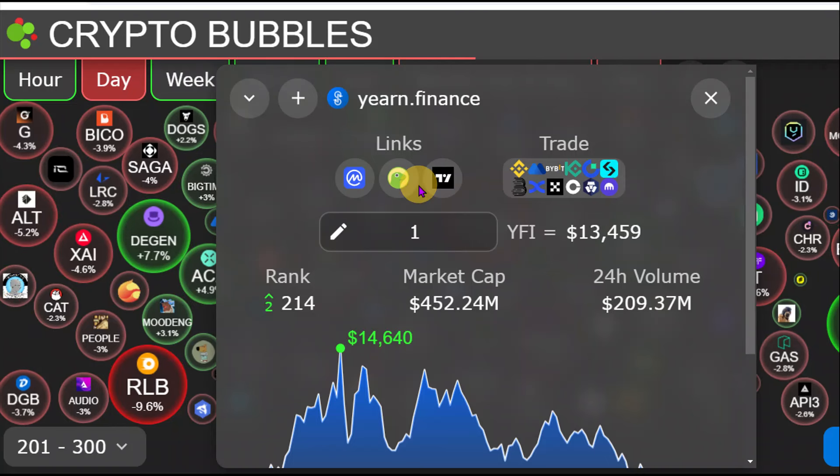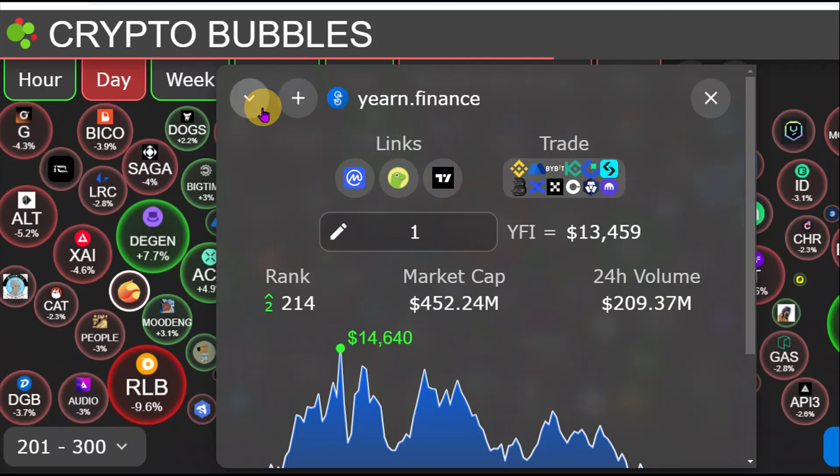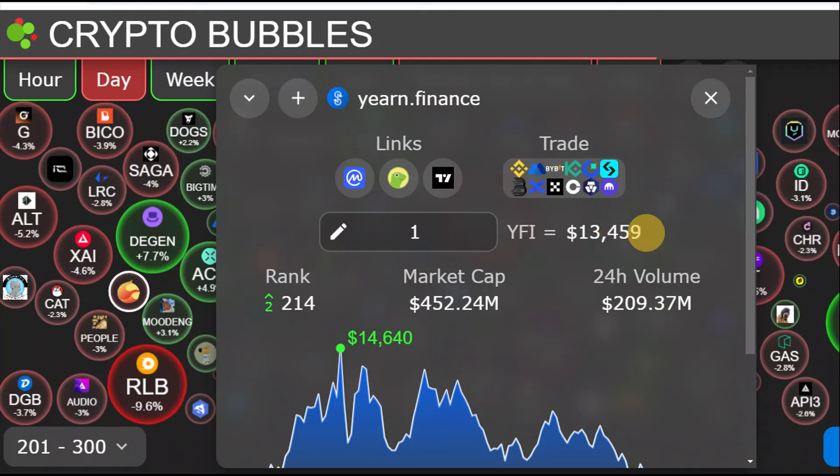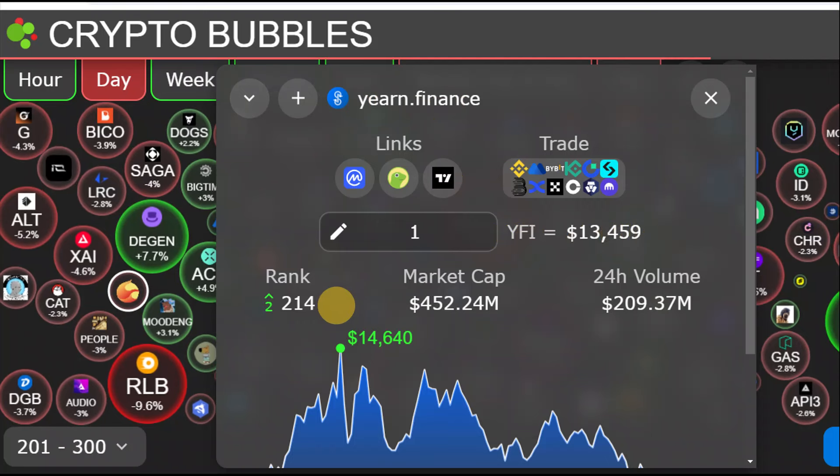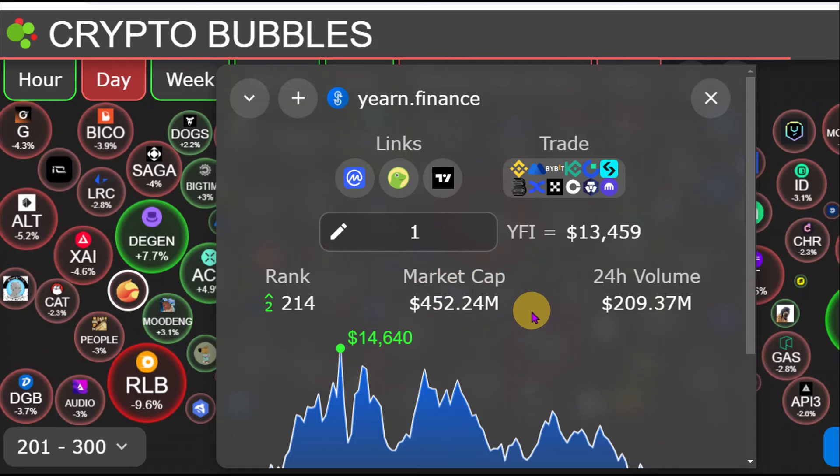Hello guys and welcome back to today's cryptocurrency video. So today we are going to be looking at Yarn.finance or YFI. YFI is currently at the $13,000 level. We are currently ranked at 214 with a market cap of around $452 million.